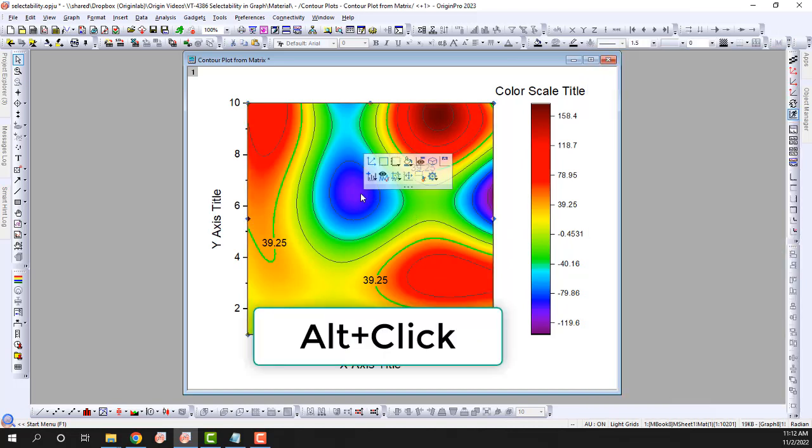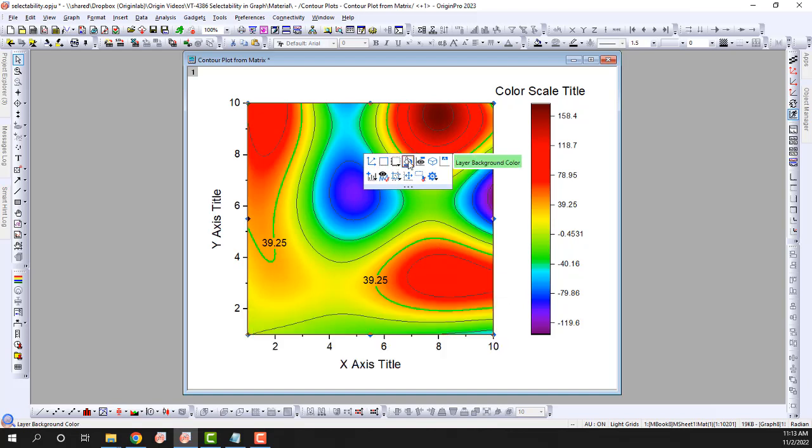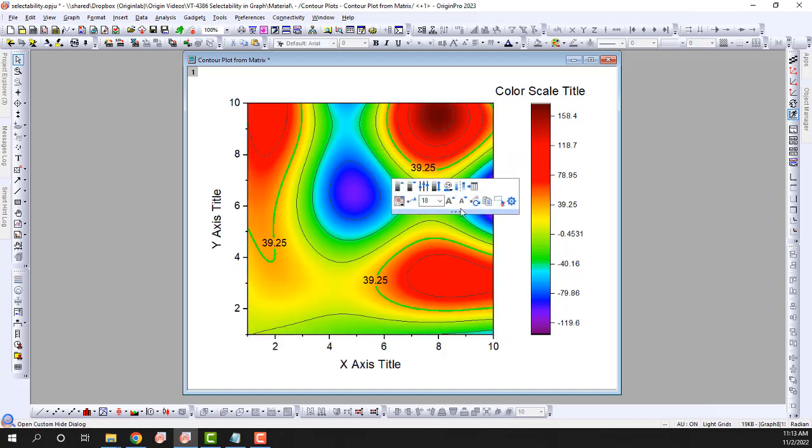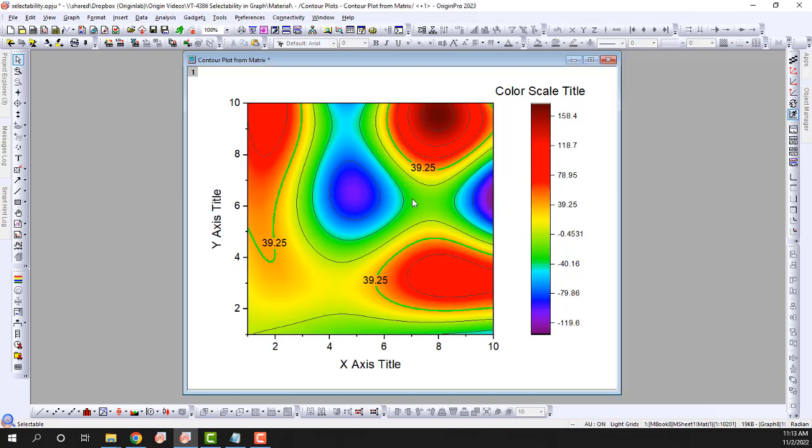by ALT clicking on the plot, or by turning off the selectability of the plot so only the layer can be selected.